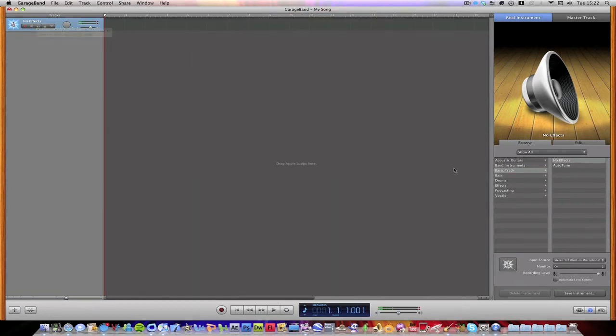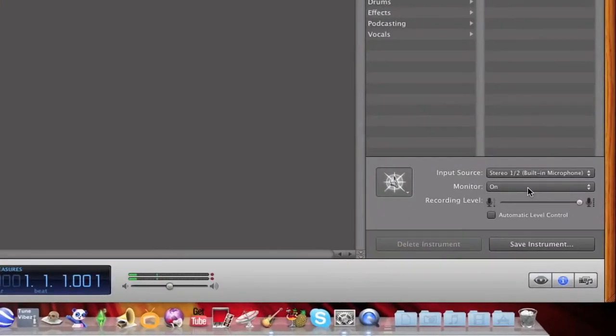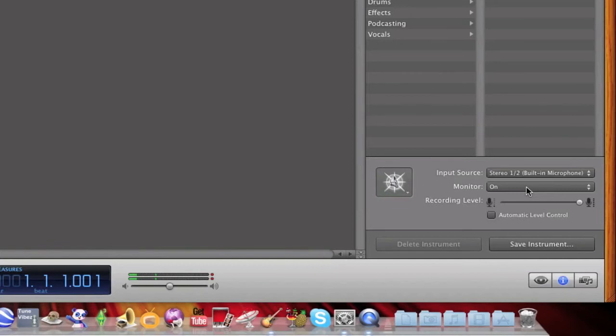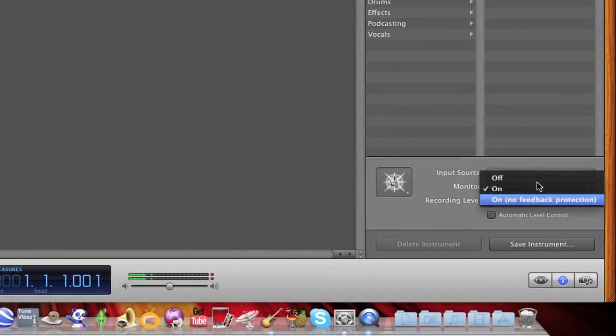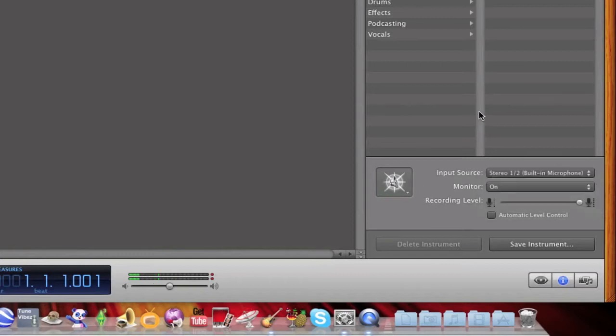Then you need to turn your monitor on just so you can hear yourself. If you don't do it, then you won't be able to hear the effects unless you're recording. If you have a pair of headphones, just turn the monitor on. If you don't have any headphones, use no feedback protection. That'll just stop horrible screeching feedback coming through speakers.